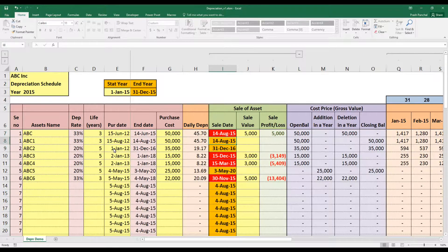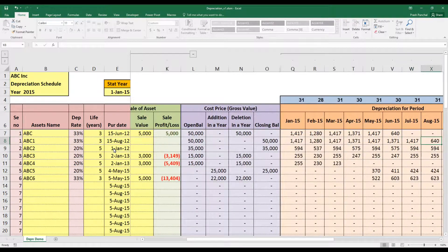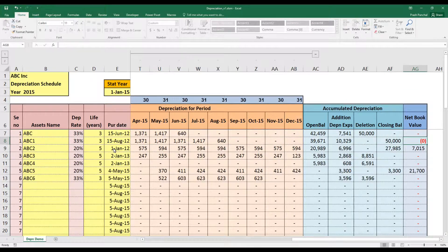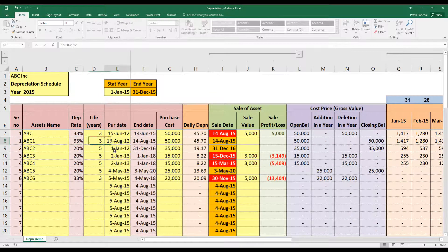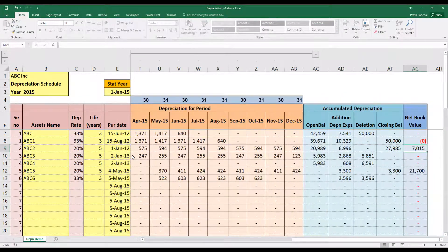Scenario 2: the asset's useful life ends during the year but we didn't sell it. Depreciation is calculated normally until the asset is fully depreciated — in this case through to 14 August — and then zero thereafter. Net book value becomes zero. Scenario 3: a normal case where an asset purchased on 1 January 2012 runs through to 31 December 2016, so one more year remains in 2015. Full depreciation is calculated for the year with a remaining carry-forward value.